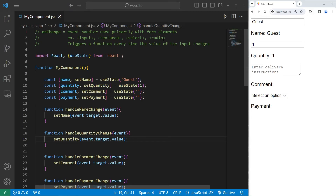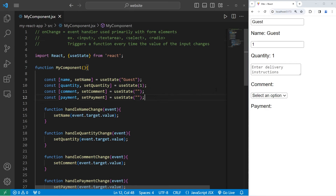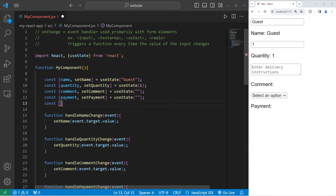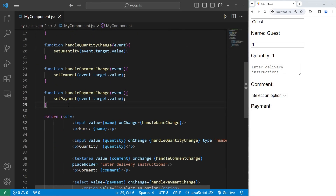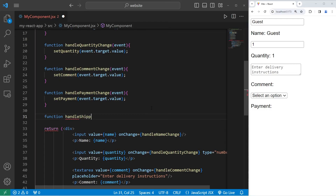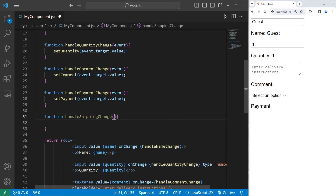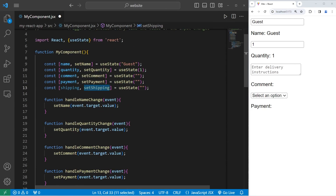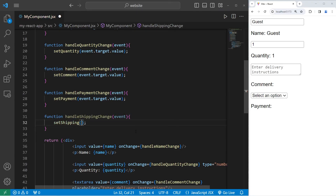The last form element I'll cover is radio buttons, and these are going to be the most complicated. We'll create a pair of radio buttons for a delivery method — either pickup or delivery. Does somebody want to come into a store to pick up their package, or is a driver going to take it to their residence? const [shipping, setShipping] equals useState — for now I'll set the initial state to be an empty string. We'll create a handler function: function handleShippingChange, with one parameter, an event. I will use the setter function setShipping, passing in event.target.value.